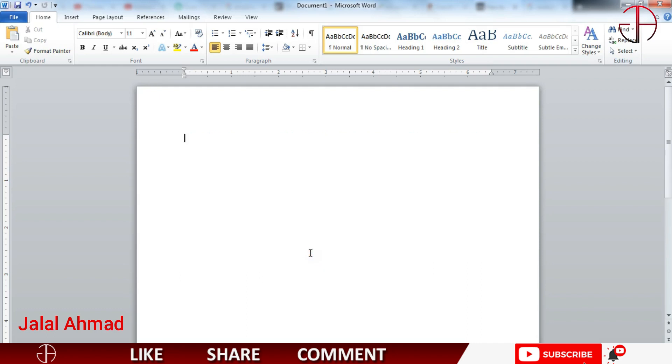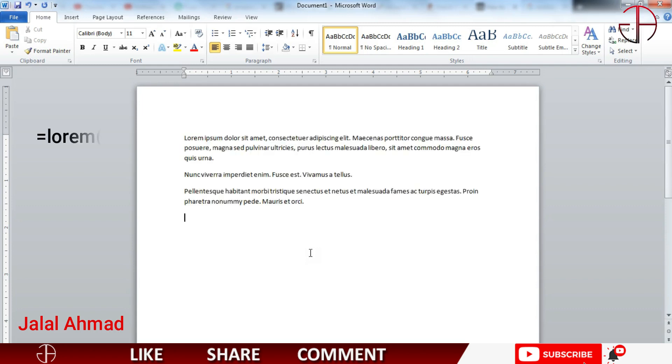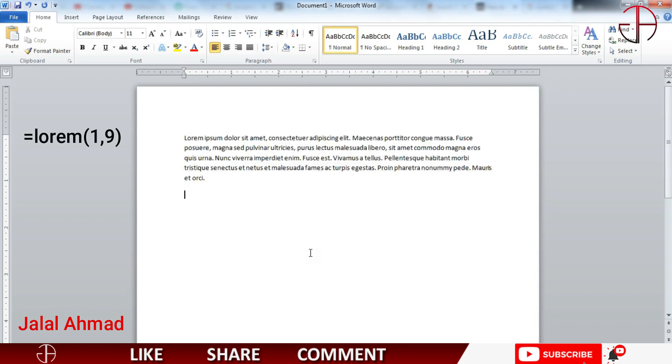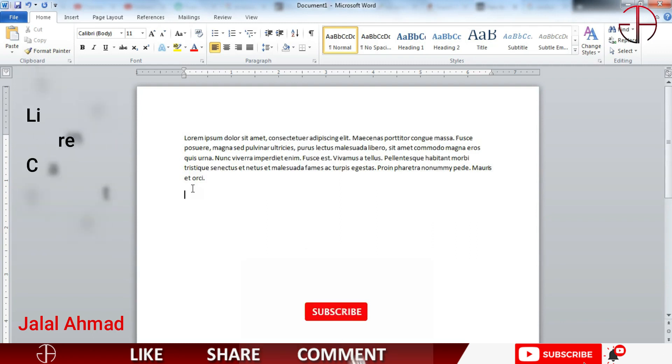Now I would like to generate lorem ipsum in it. I will write lorem and press enter and lorem ipsum text is generated. In the same way I will write lorem and here I would like to have one paragraph nine sentences. Press enter and you can see one paragraph has been generated and it contains nine sentences.